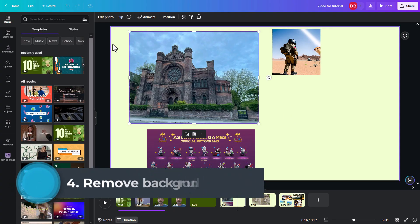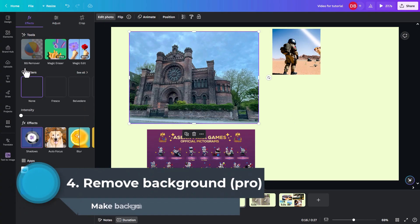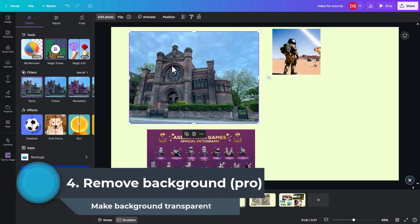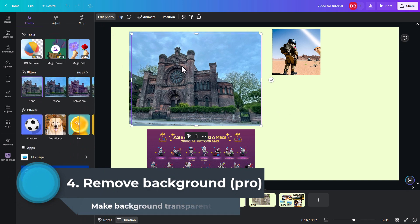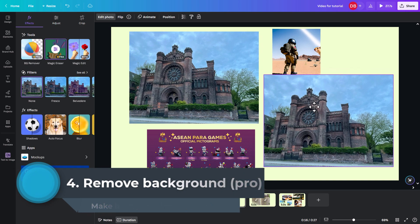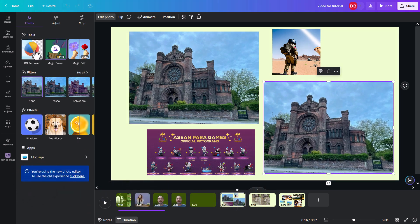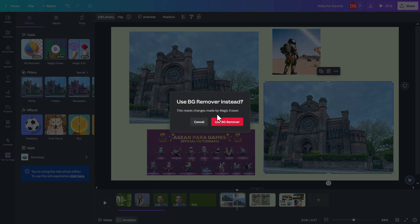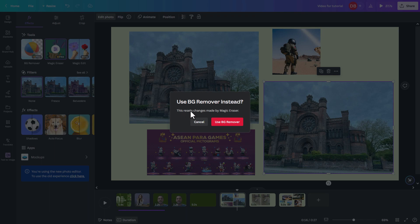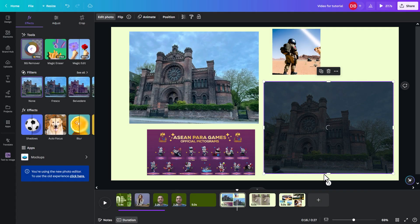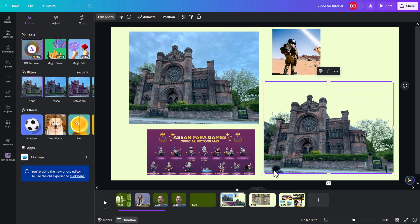So another one is edit photo and BG remover. I'm actually going to copy and paste that. Control C, Control V. And click on this. It does say this resets the changes made by Magic Eraser. Actually, you can't use more than one of these at the same time. So I need to replace that, get this head back, and then do that one.